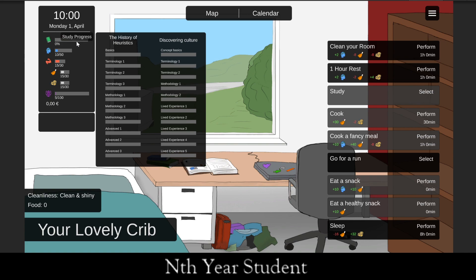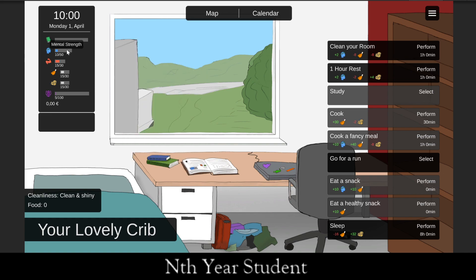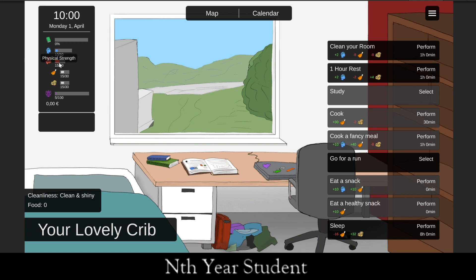To fill the study progress we need to manage our resources well. The first resource is mental strength — to study or do things that require our mind, we need mental strength; we start with 10 out of 50. Then we have physical strength, which comprises our food levels and our rest or sleep levels. Physical is sort of an average of these two. We have a max mental strength of 50, but max food and sleep is only 30.